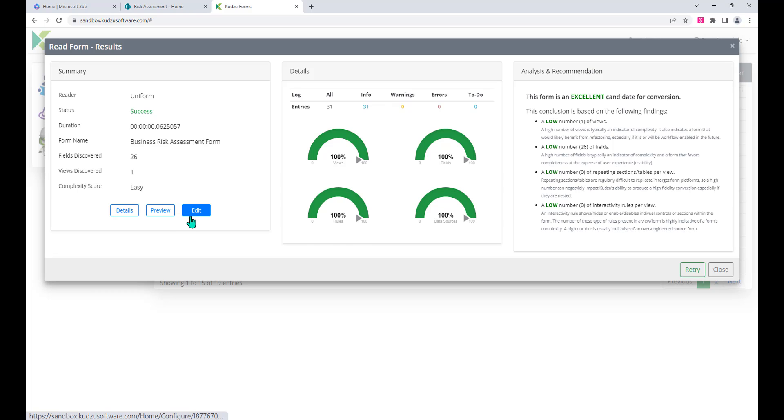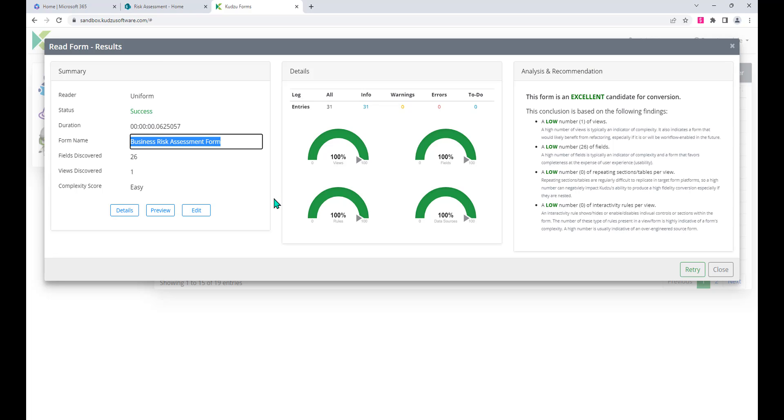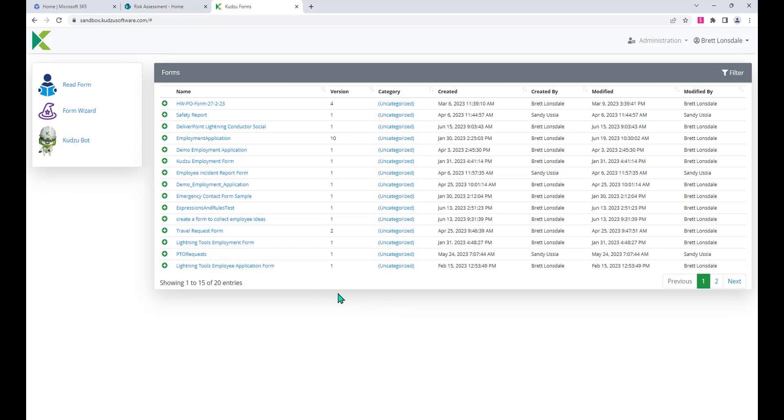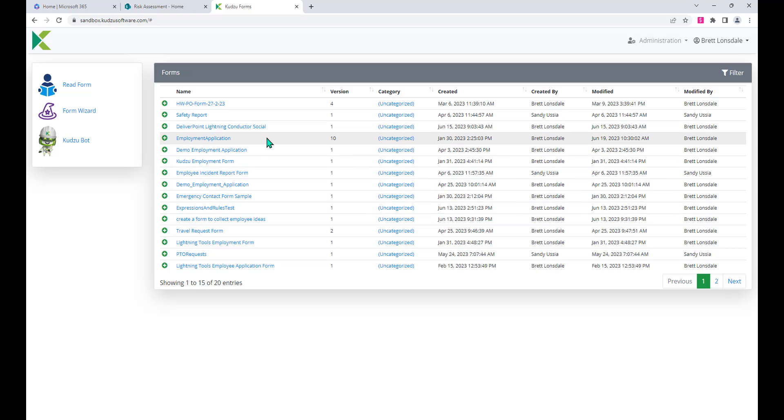That's all good and we've got a name for it here as well, which is the Business Risk Assessment Form. That's what it's created for me. So what we'll do is we'll just find that Business Risk Assessment Form in the list of solutions here.